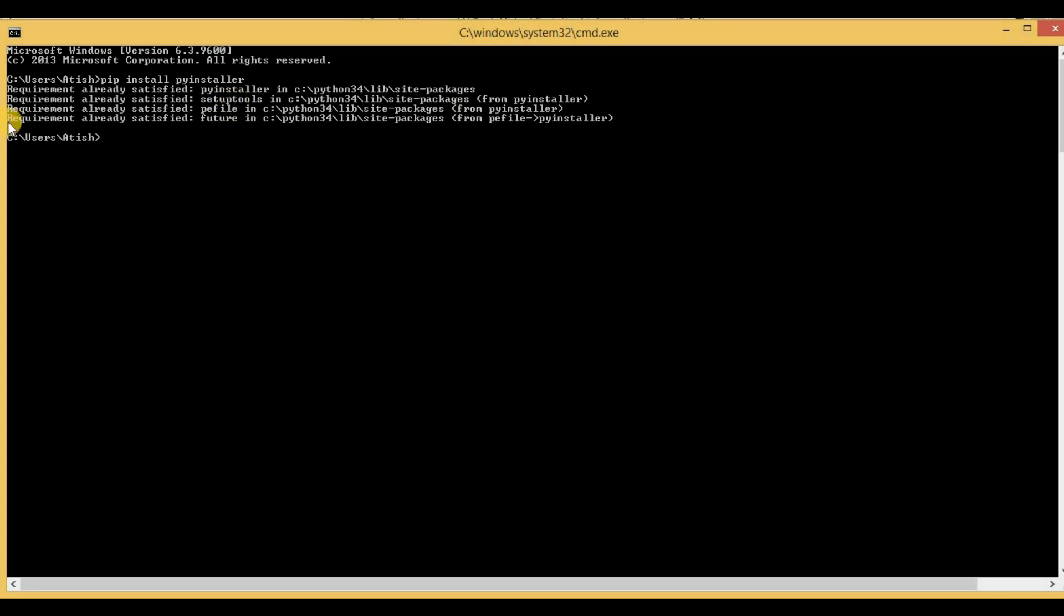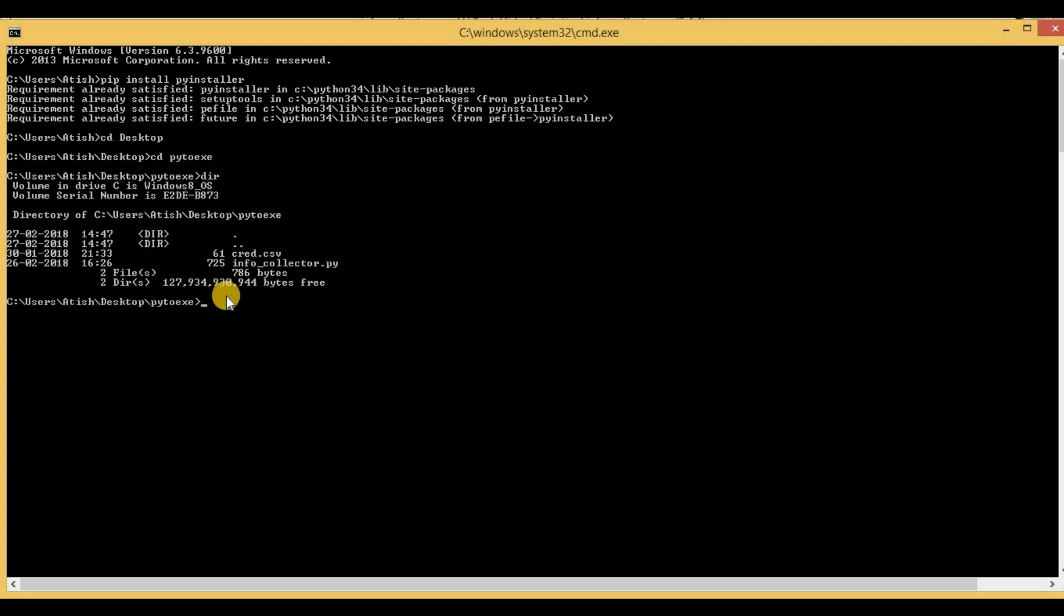As we can see here, the requirement is already satisfied, so I can proceed further for converting the Python file to a .exe file. First of all, we have to go inside that directory where our Python file is located. In my case, it's under desktop and then inside a folder called py2exe. Here I have that Python script, that is info_collector.py.